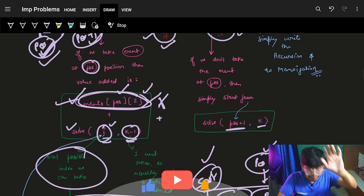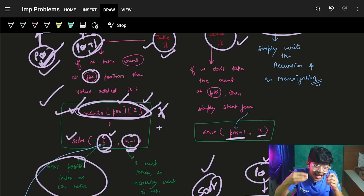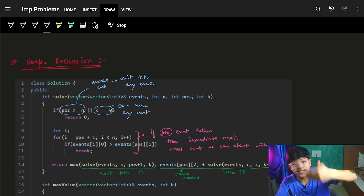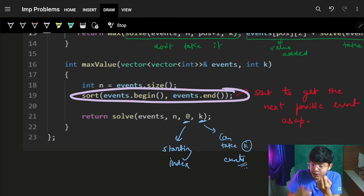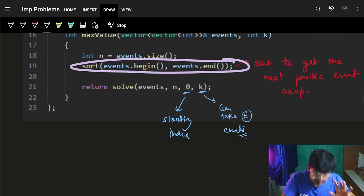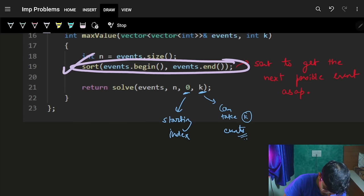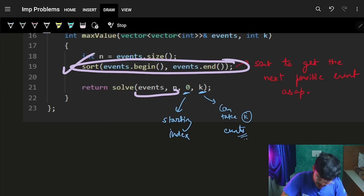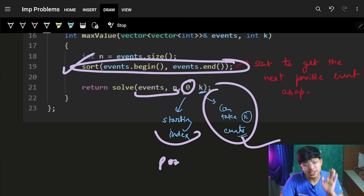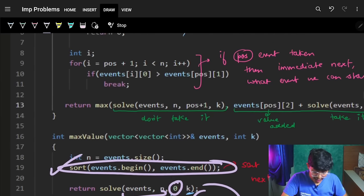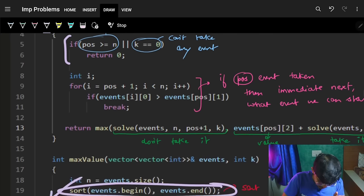Now we have the recursive cases. To write the full recursion, first sort all events. The main arguments are index (position, starting from 0) and k (the maximum events you can still take). Keep in mind that since this is a DP problem, you'll need to memoize — but first define the recursive cases.